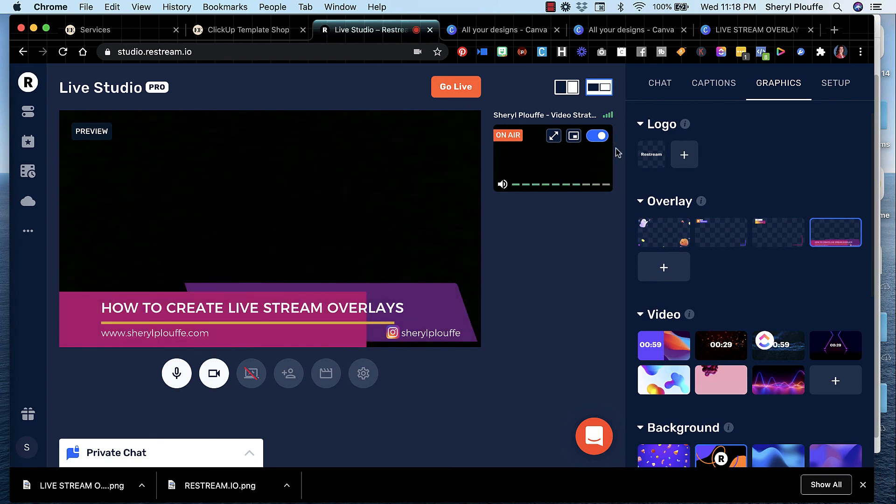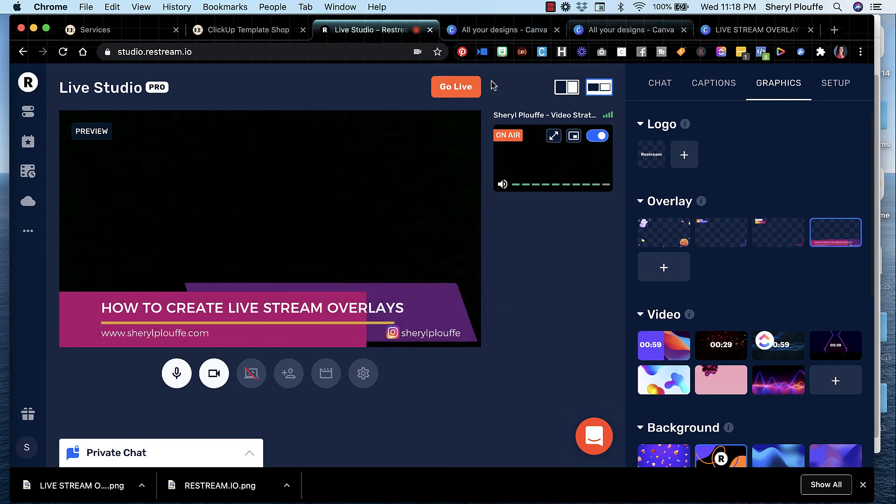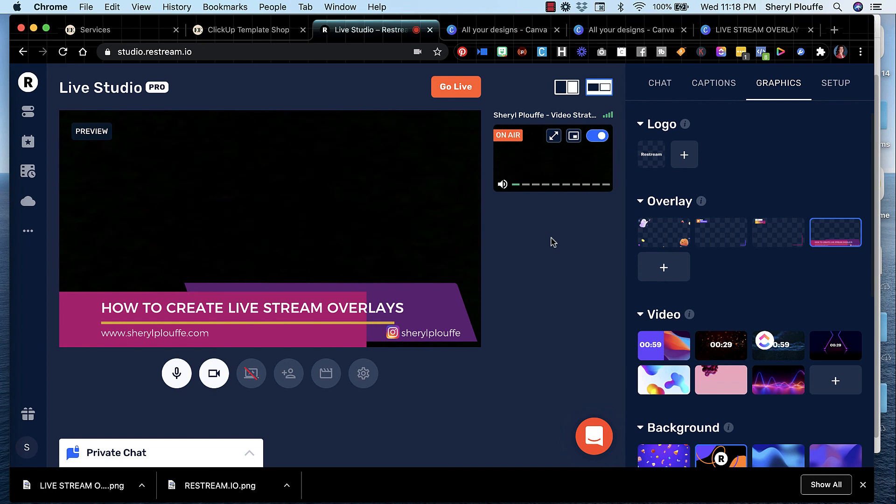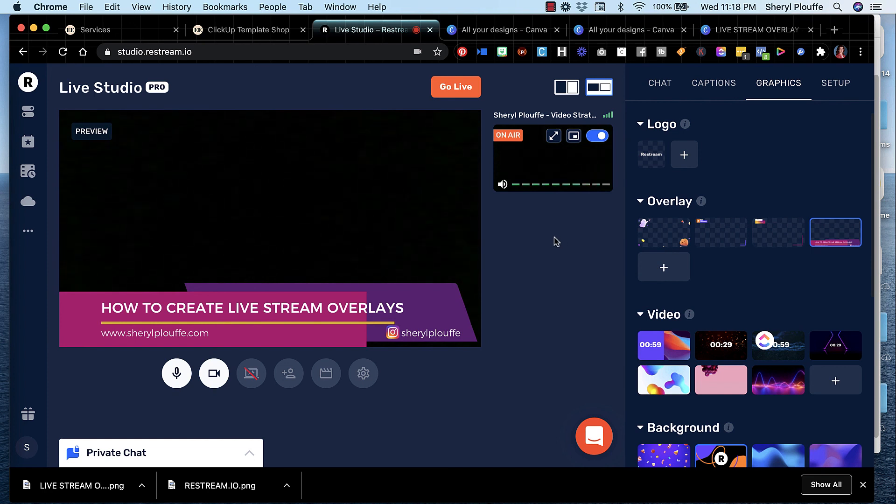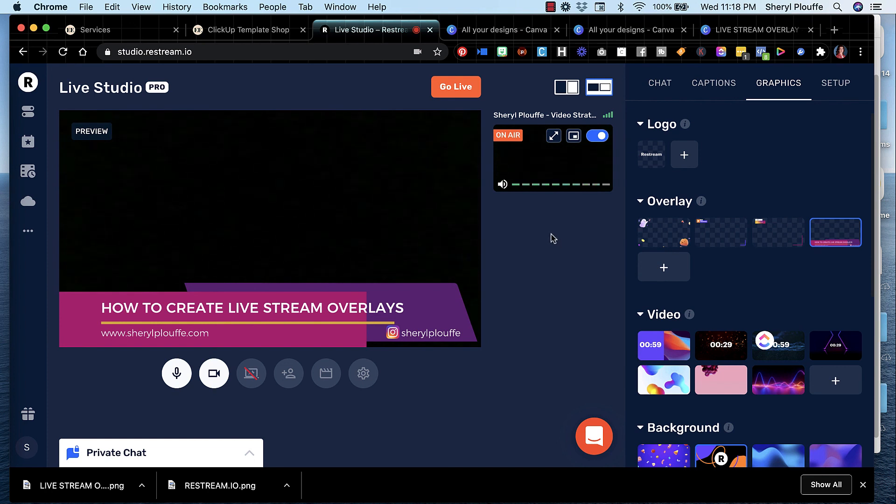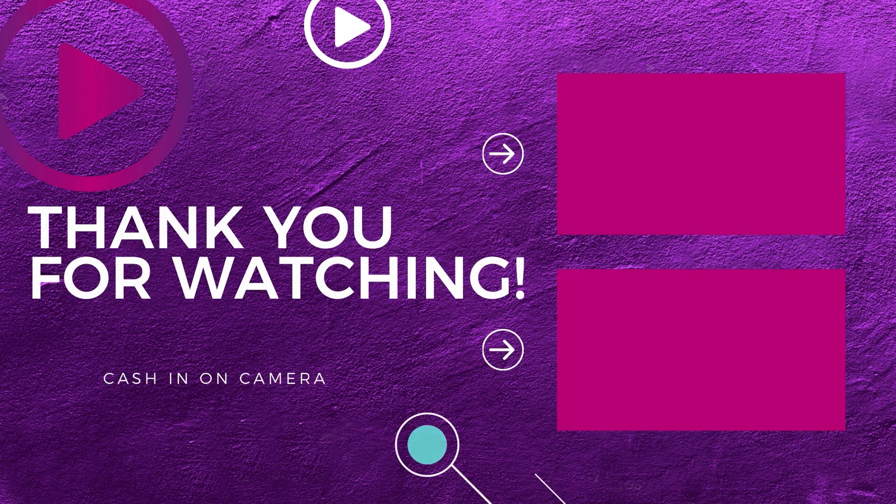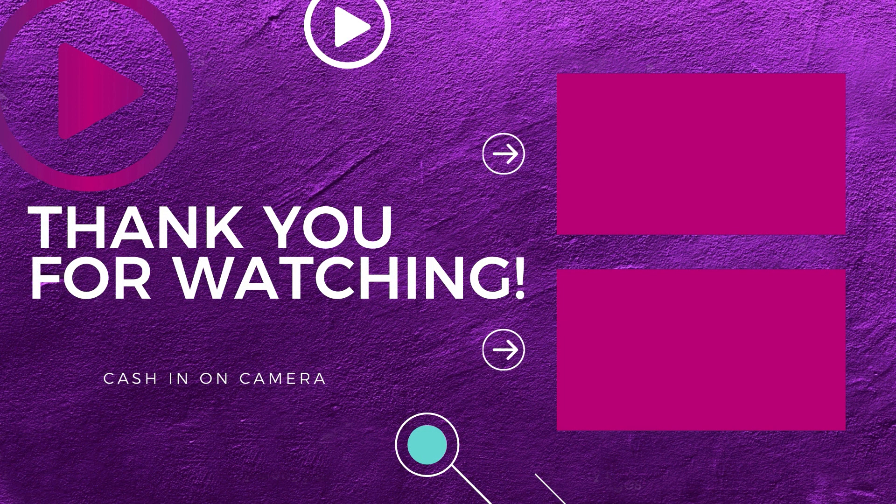The next video that you should watch is Canva animations. I've done a video that has received a lot of views. I think you'll really enjoy it. So check out that video next. And I can't wait to see you there.